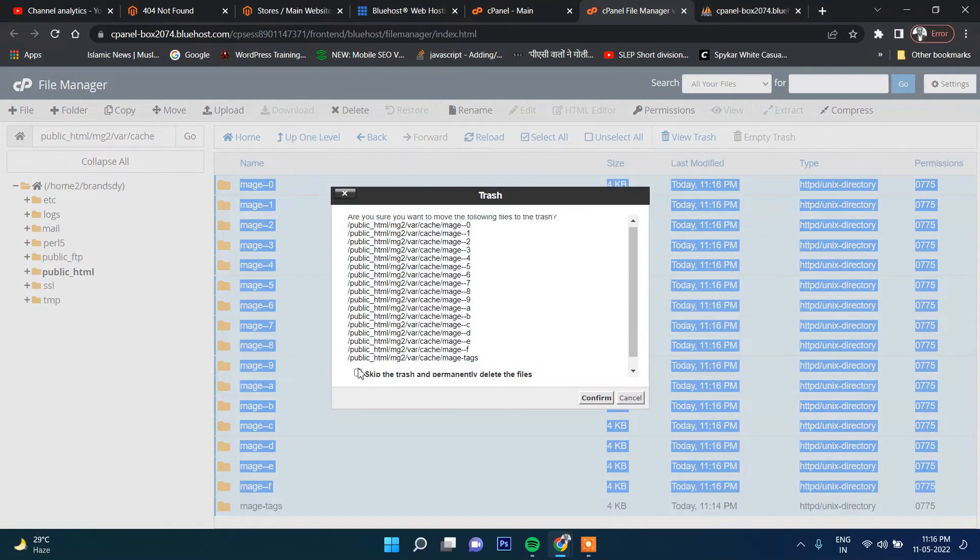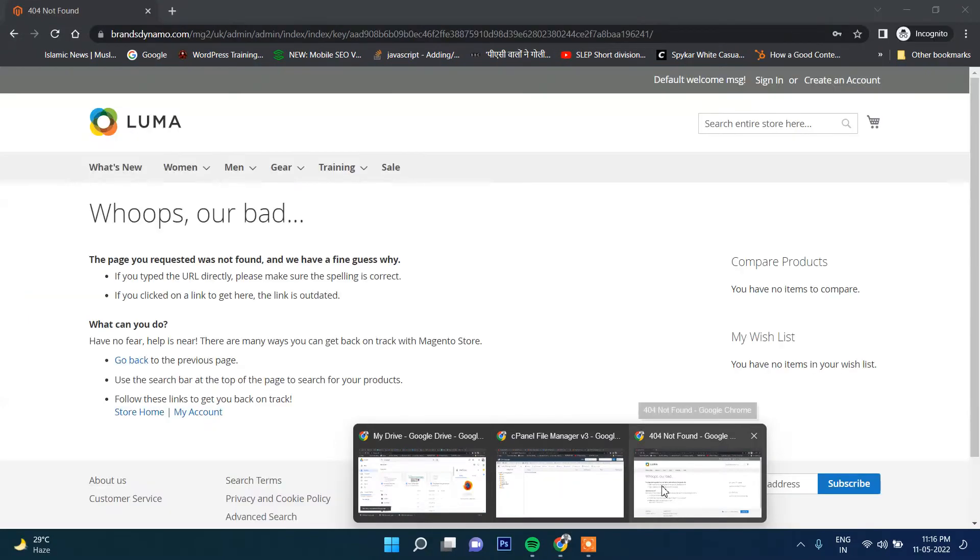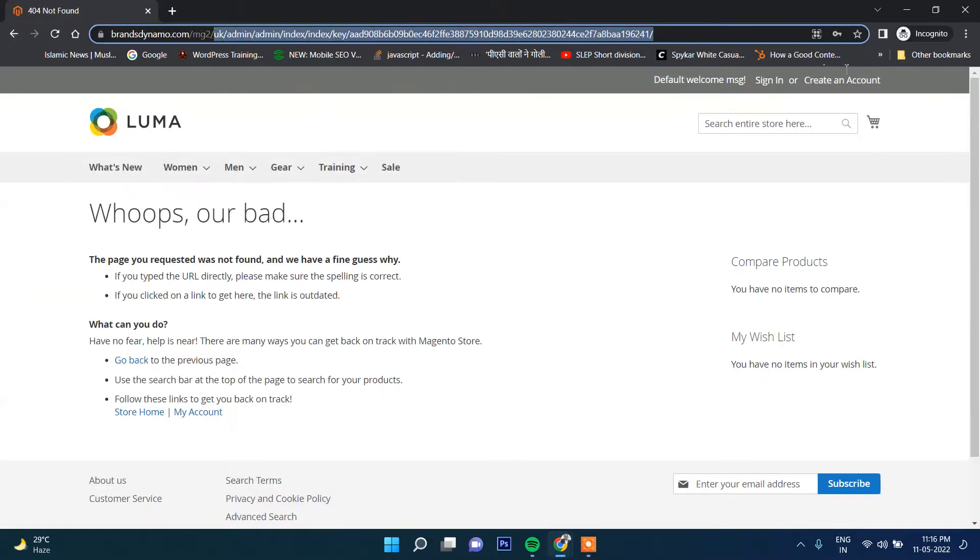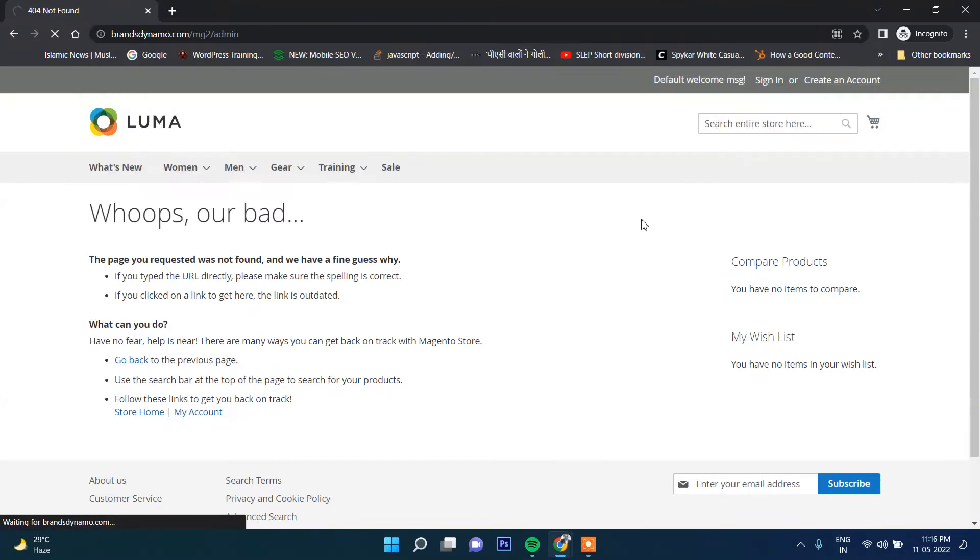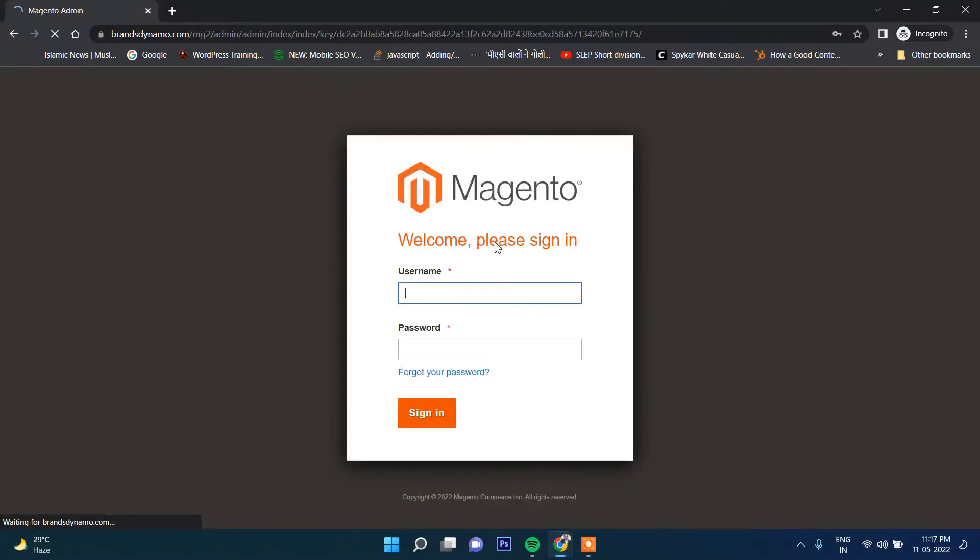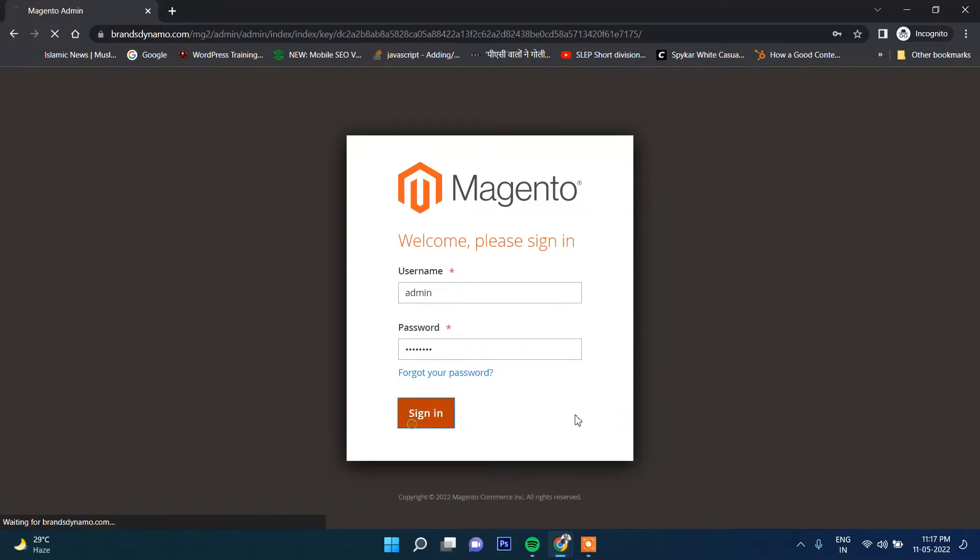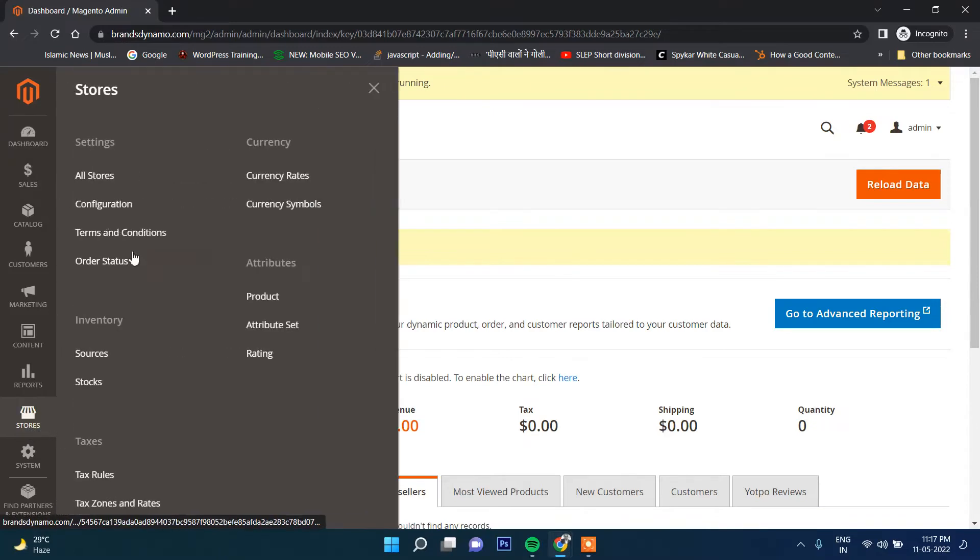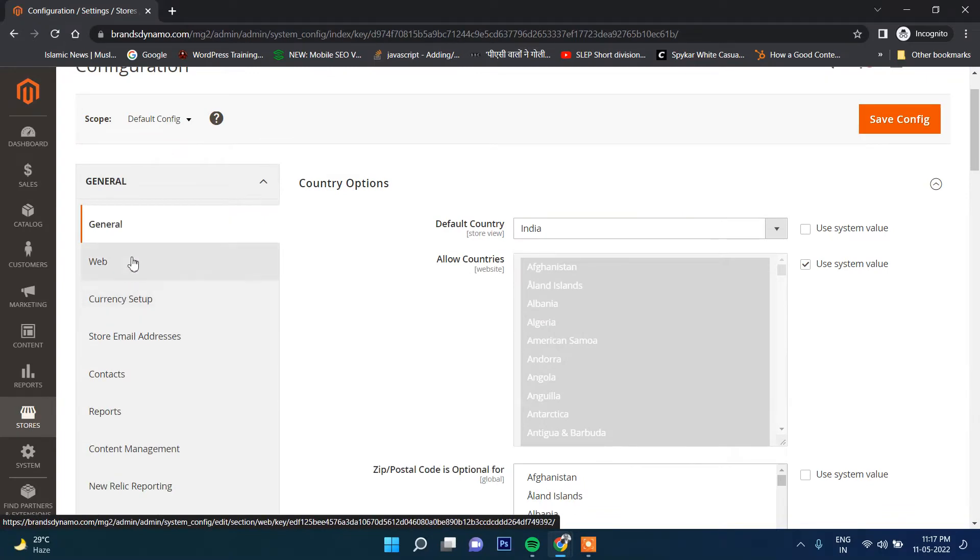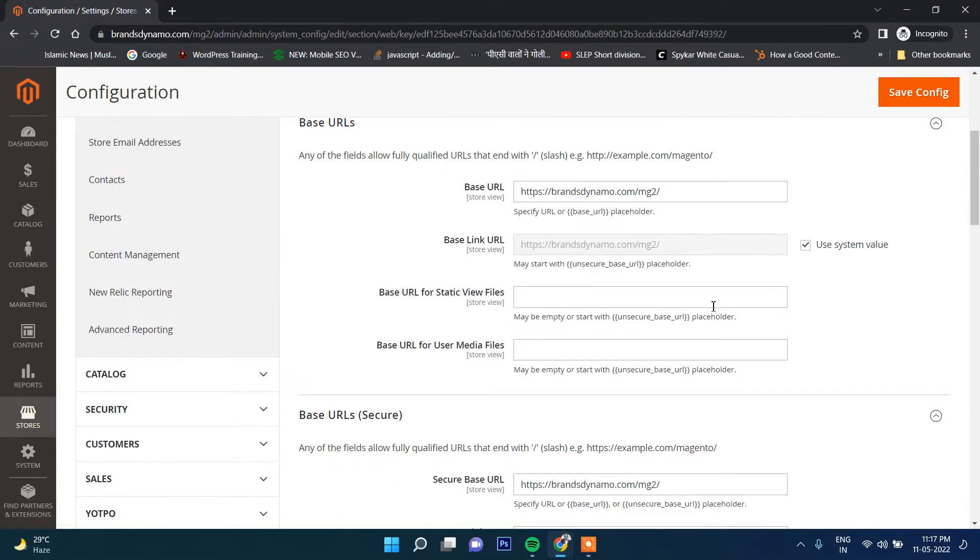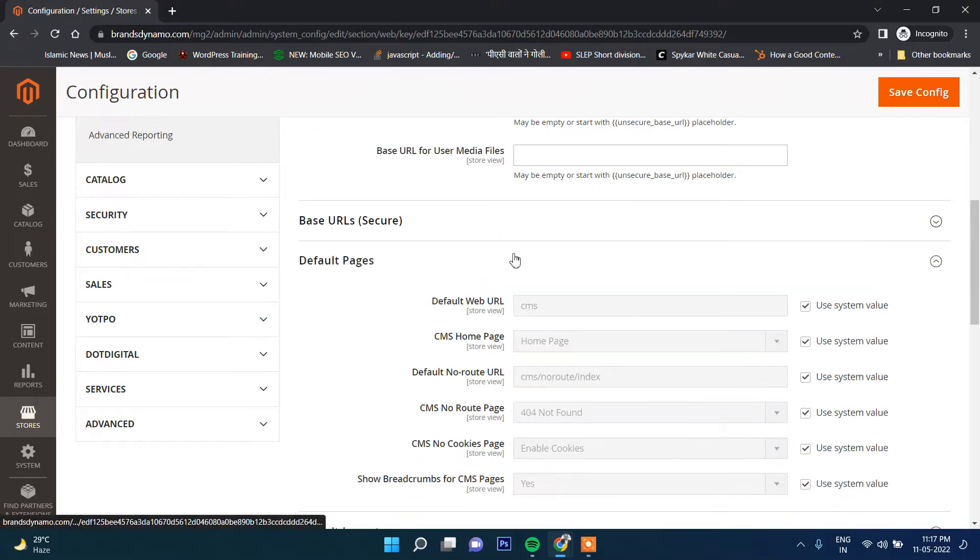I will go to mg2 and then var and cache, and delete all the caches. You can see how problematic this becomes if you make any changes in this. Now if I try to open admin, I will be able to access the admin. Finally I will be able to access this admin.